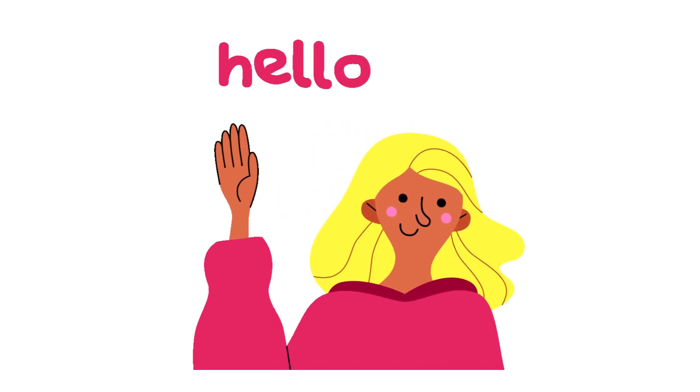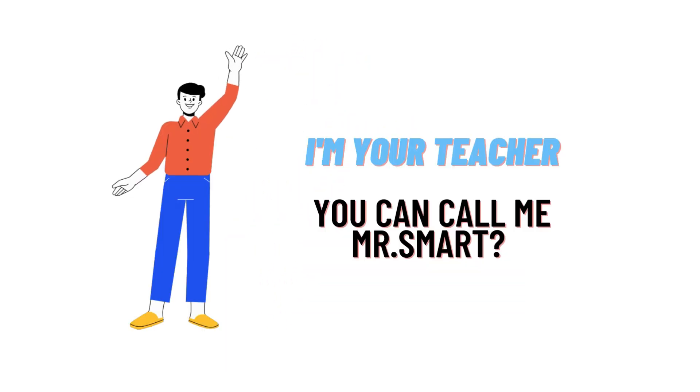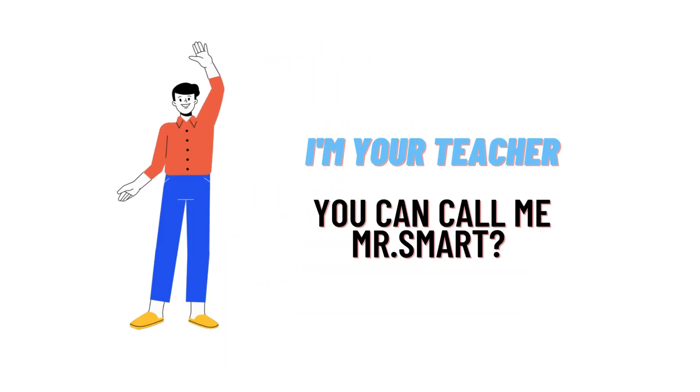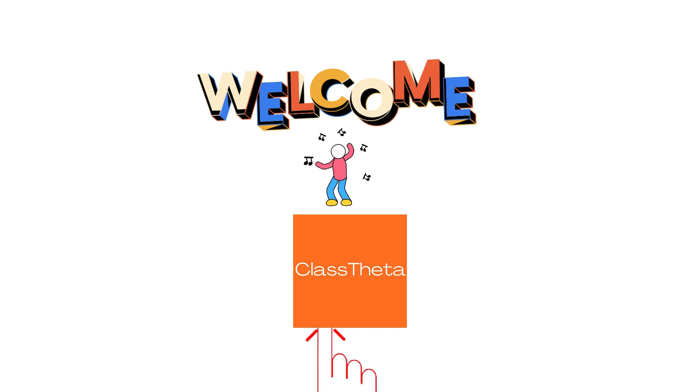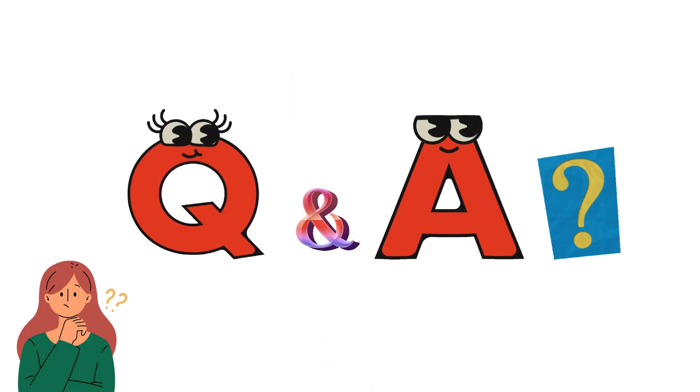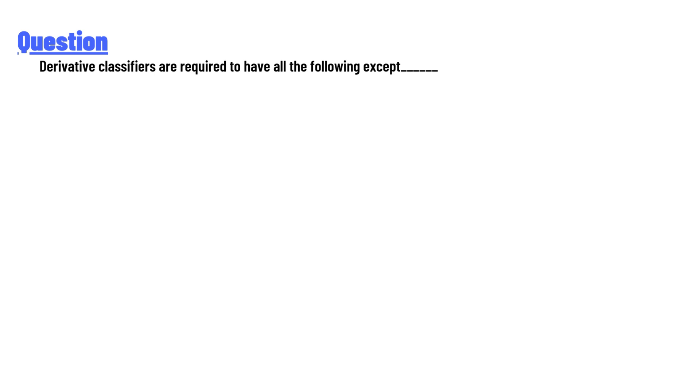Hello everyone, how are you? I am Akrash, your teacher here, and I will teach you different questions and their answers. I welcome you on ClassTwitter.com. Today's question is: Derivative classifiers are required to have all the following except...